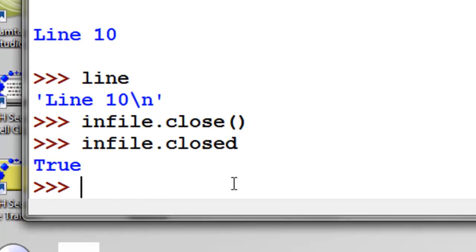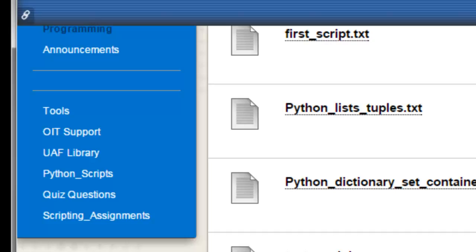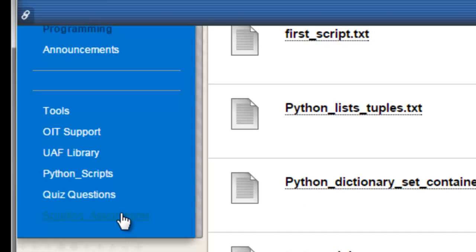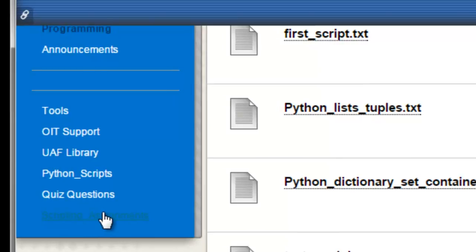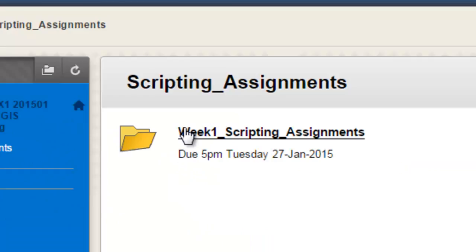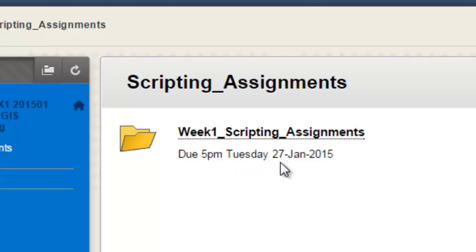So that's the end of our video sessions for this week. So if you go to the Blackboard website, there's the scripting assignment available for you at the website. So if you go to the NRM 638 and go to scripting assignment link. And then week one scripting assignment. Your first scripting assignment is due by 5 p.m. Tuesday, January 27th.